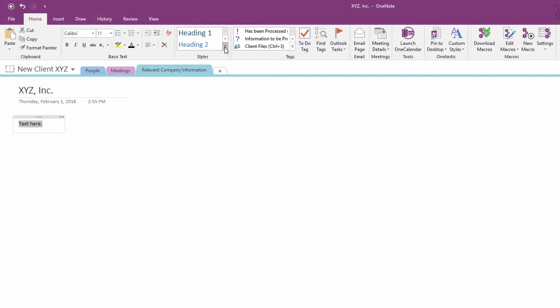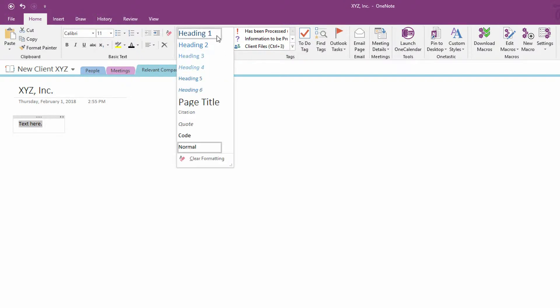And I can go over here to styles, and you can see in here with styles, I can go to heading one, two, three, four. But Microsoft thinks that formatting in OneNote is unimportant. Ultimately, OneNote is about gathering the information together, and you probably want it to be simple and readable more than having a hierarchy.